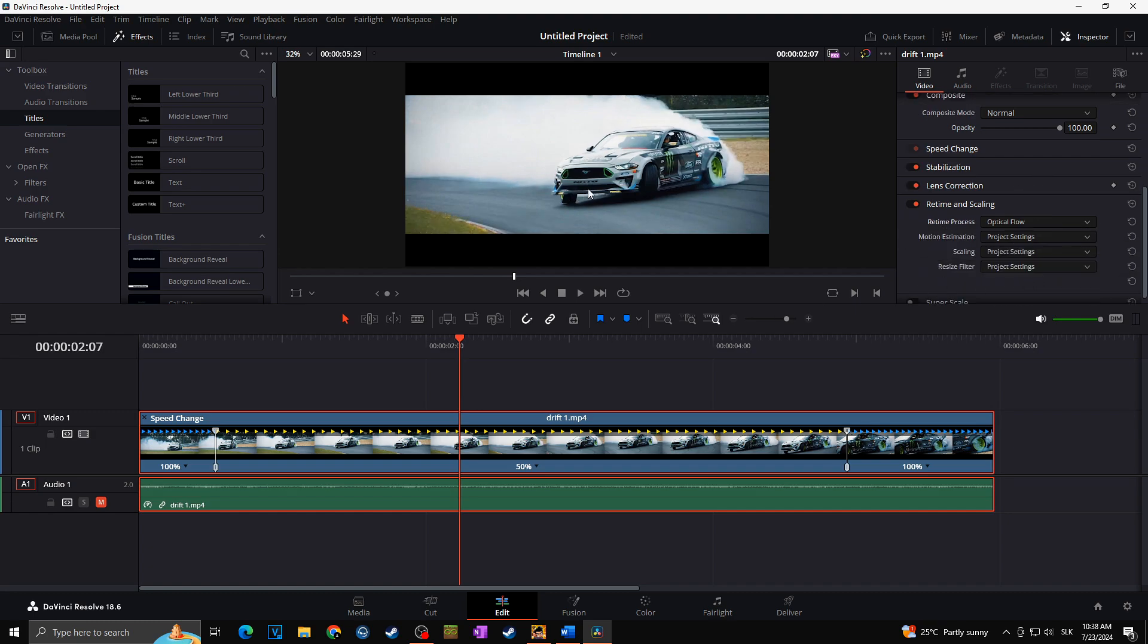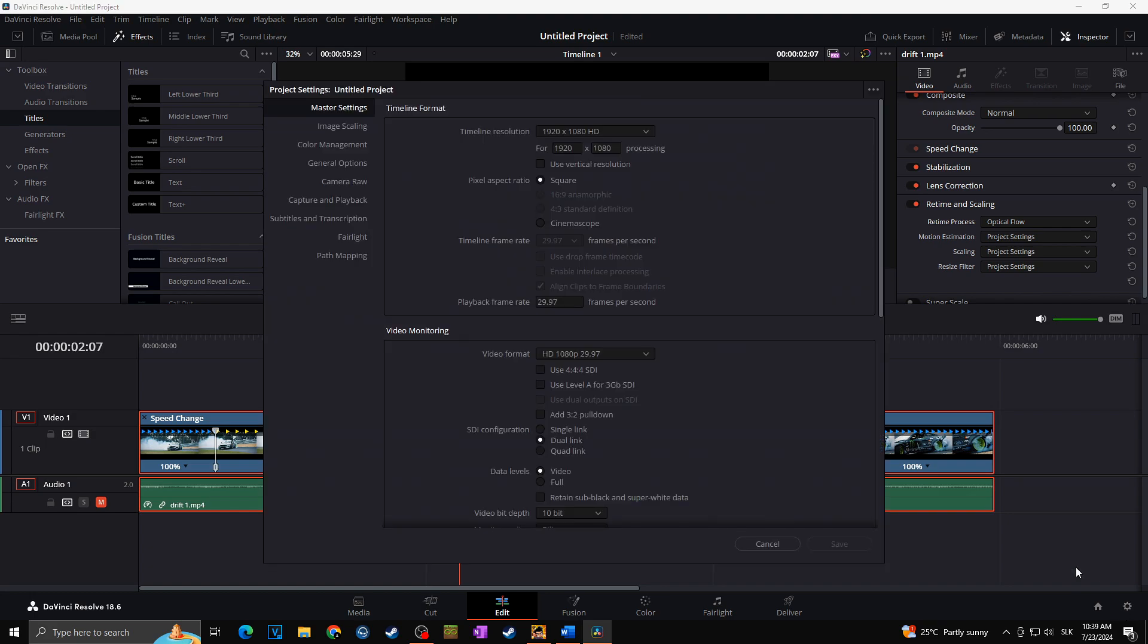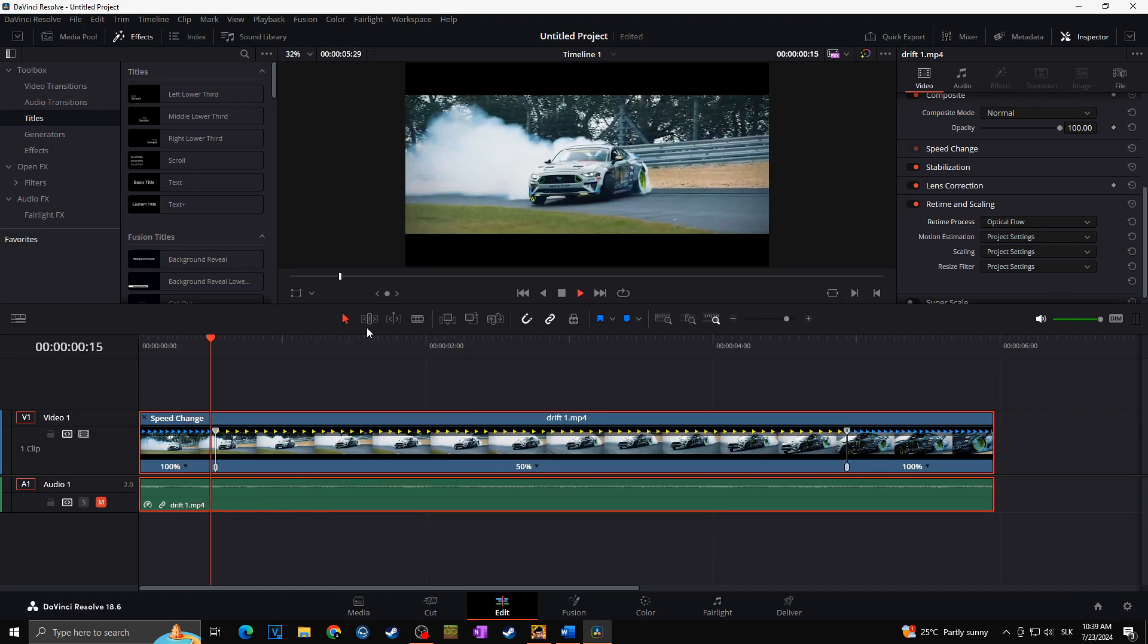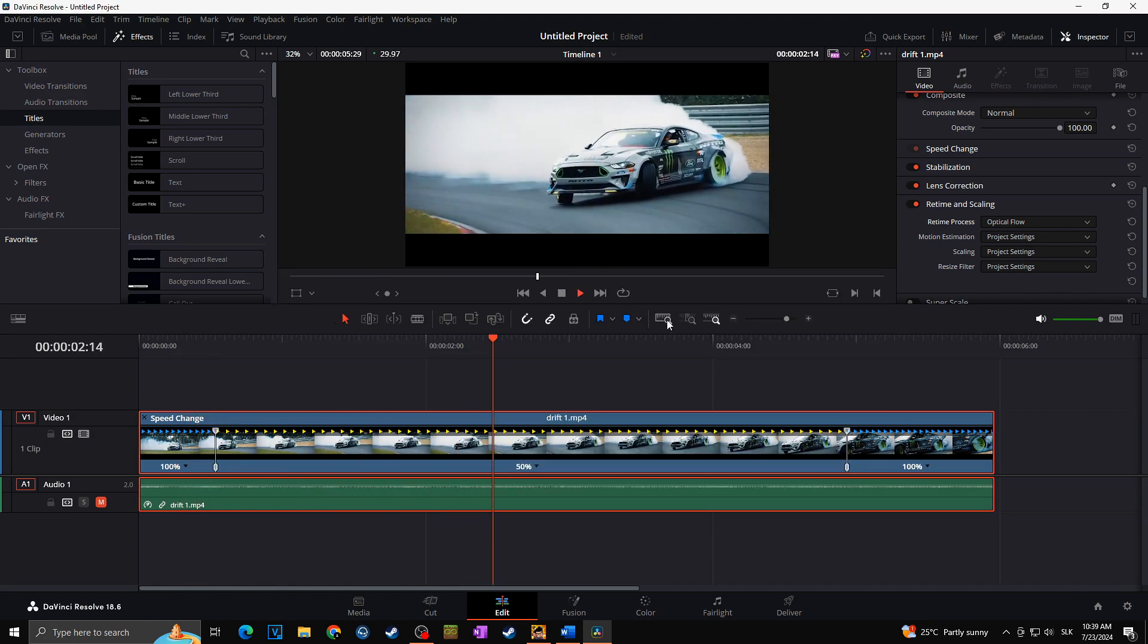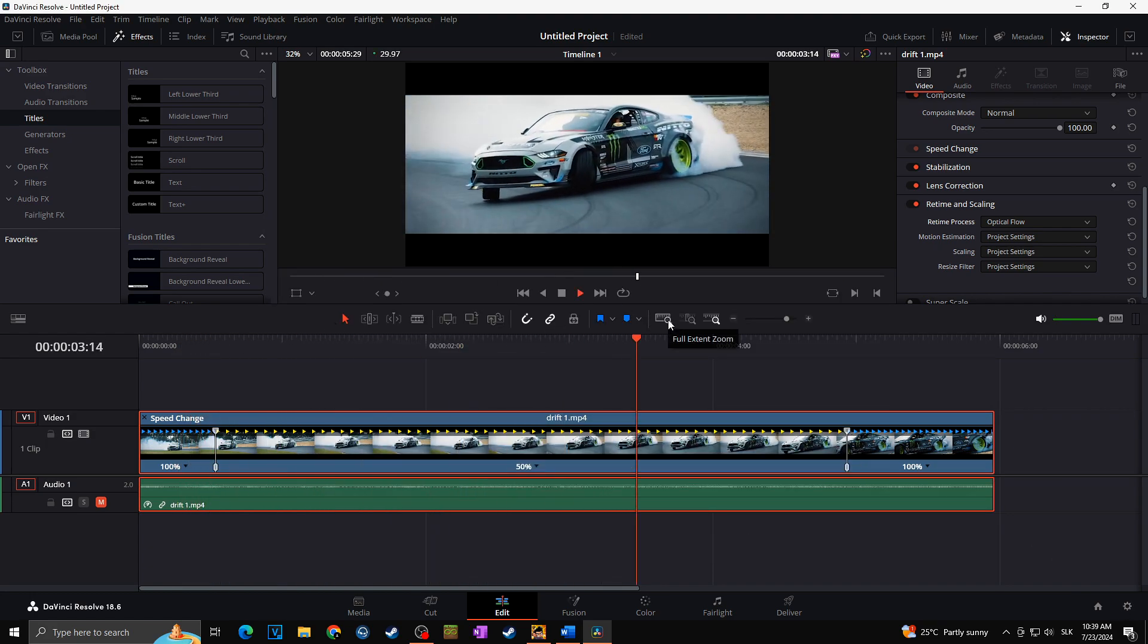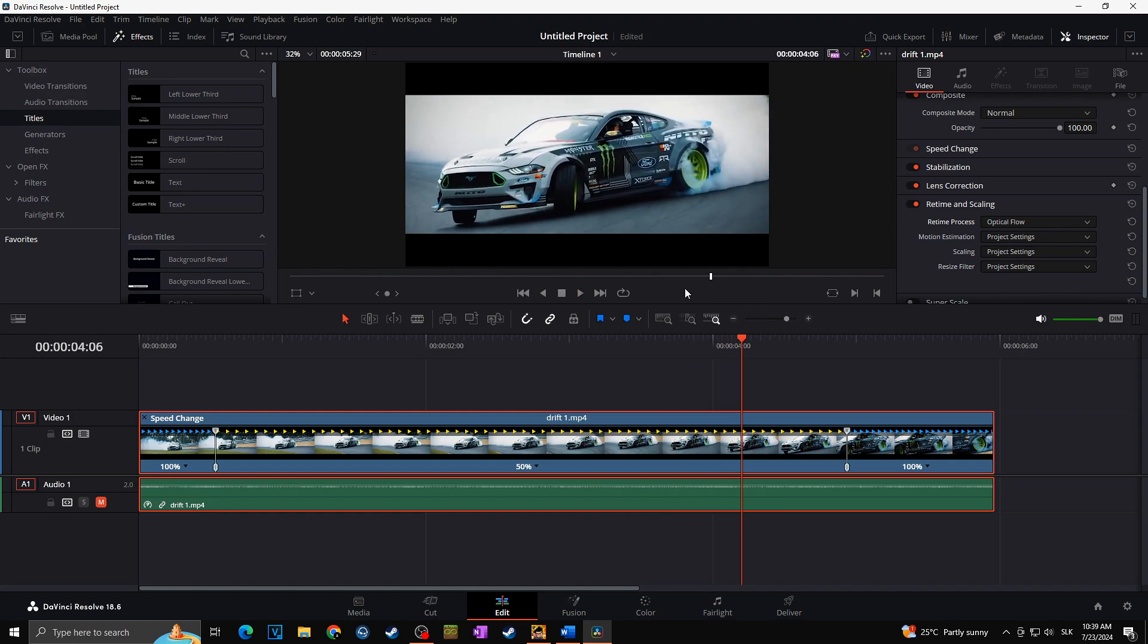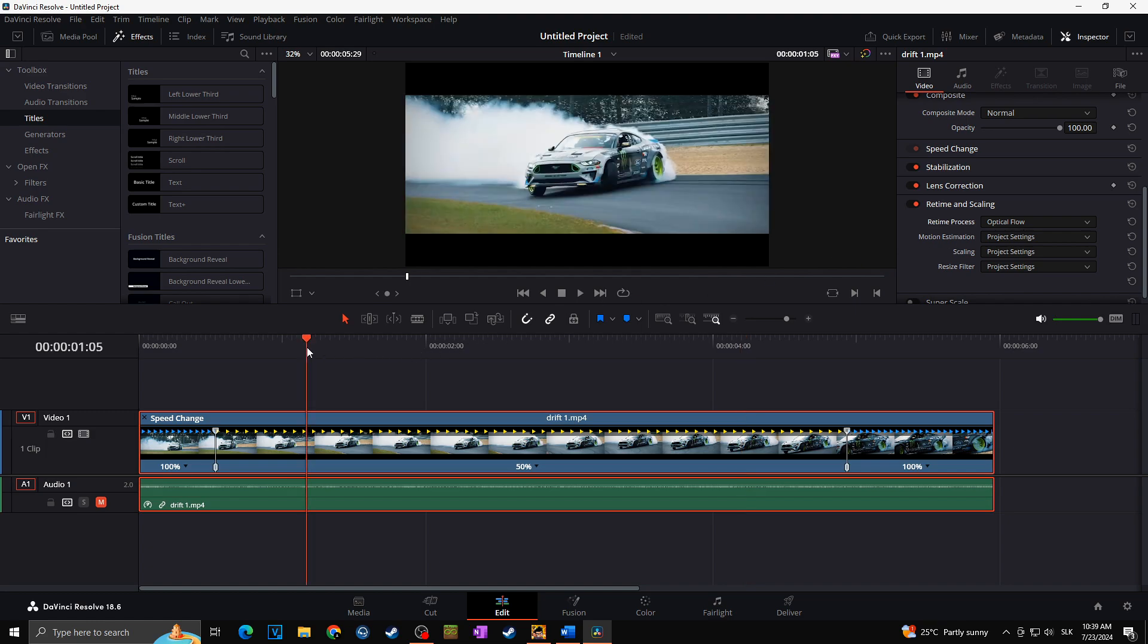Thanks to this, even though at the final video there are less frames per second as we would like to have, which is in our case 29, the picture still looks quite good. So in case you don't have enough fps, you can change the retime and scaling to Optical Flow and thanks to this you will improve the quality of your final slow motion video.